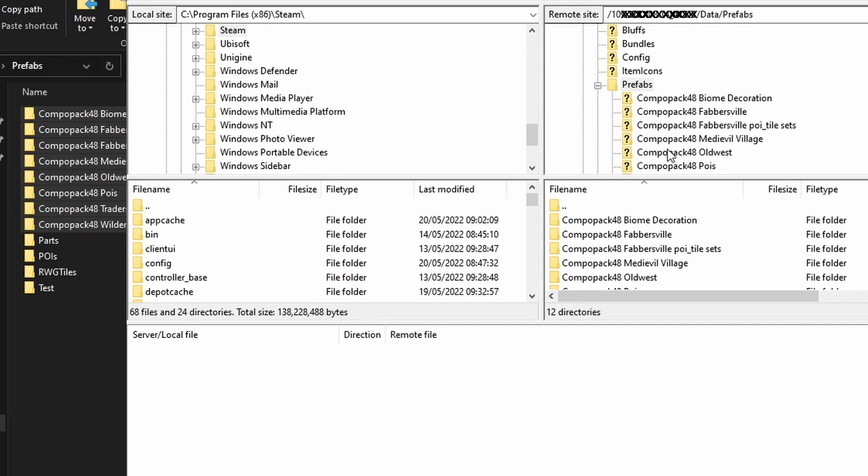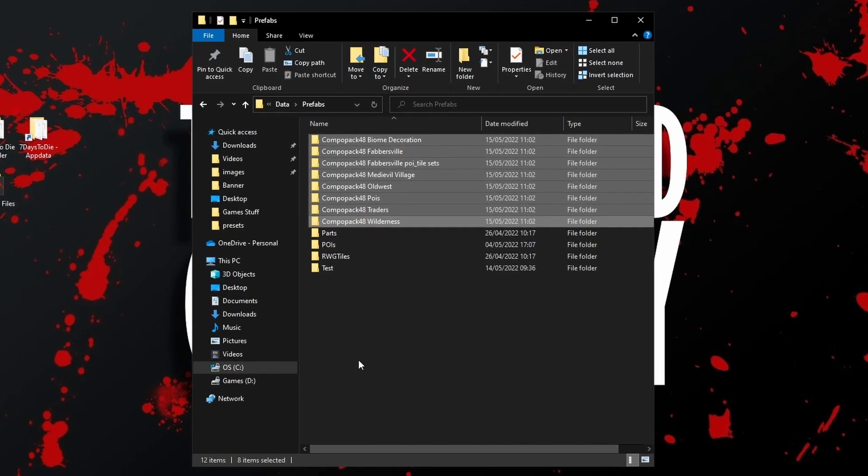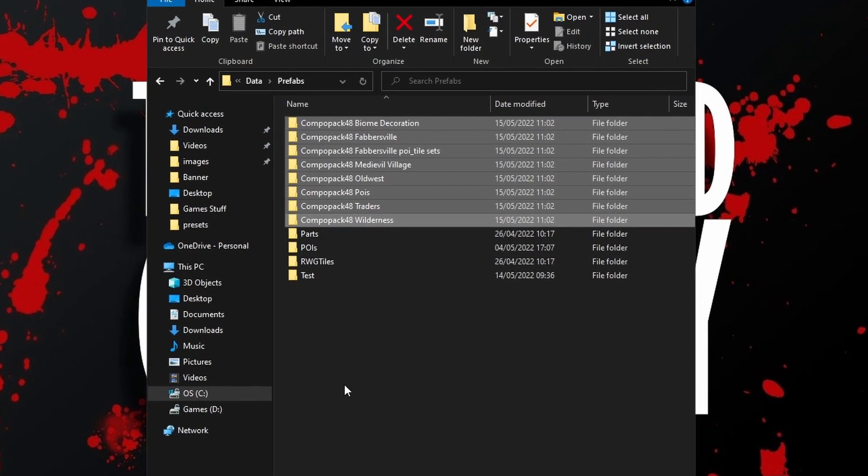When a client joins a new server, the map is automatically downloaded to their machine but the CP48 POIs aren't. So where do we get them and where do we put them? There are three options here and this is where I felt this tutorial may be useful to some of you.